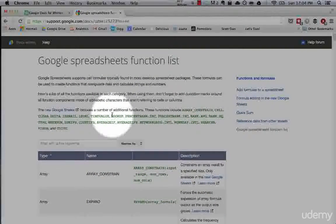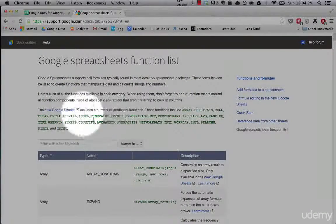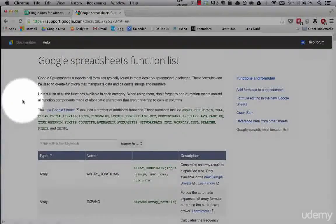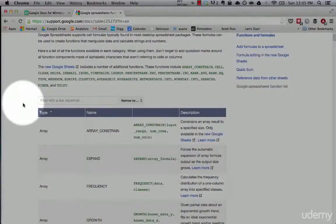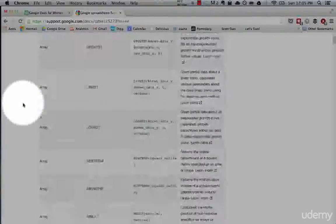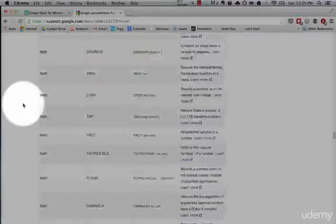Now that we have an understanding of how to build formulas and functions, I want to quickly run through the list of every potential formula and function that you can use in Google Spreadsheets. As you can see, this is a really massively long list.